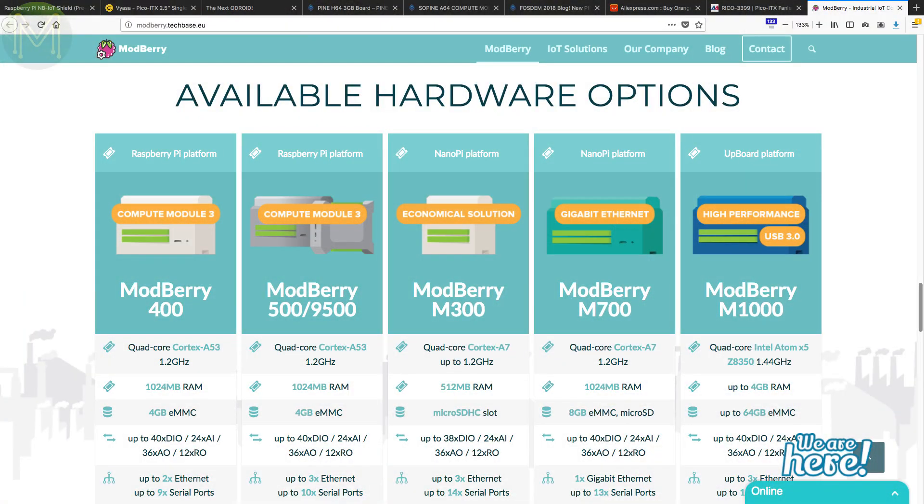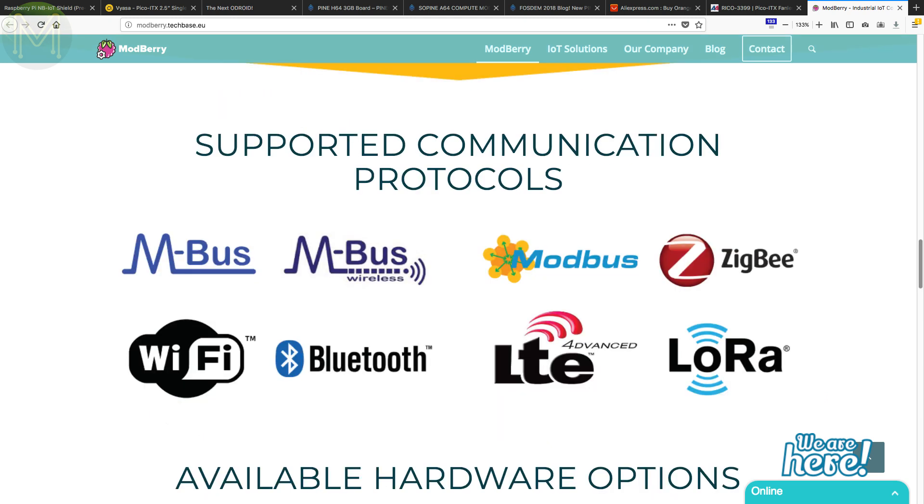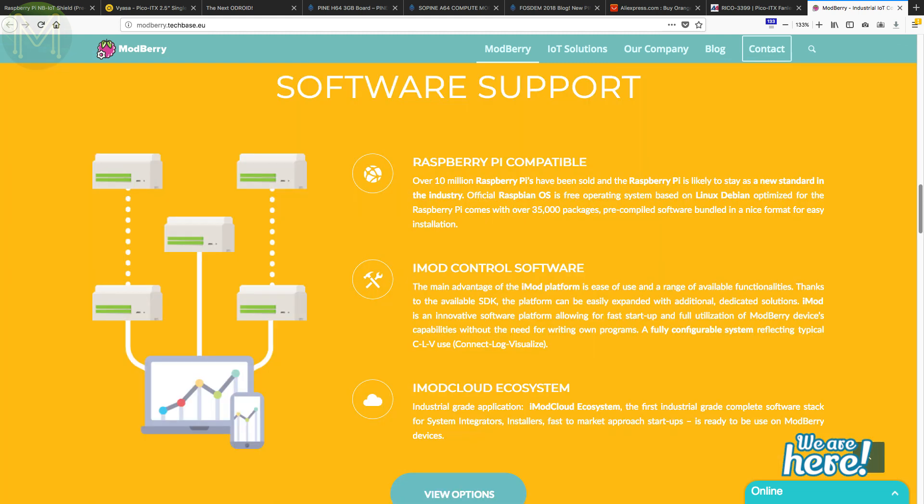And someone not interested in joining the RK3399 party is the Moduberry guys. If you're into industrial projects, then these guys will provide an industrial case with add-ons and cloud offering based on several SBCs, such as the Upboard, NanoPi Neo2 and Orange Pi Zero. They support almost all the wireless protocols, as well as CAN, OneWire and UARTs.